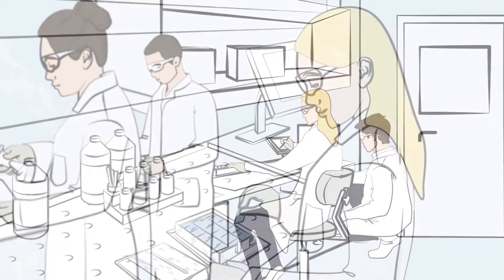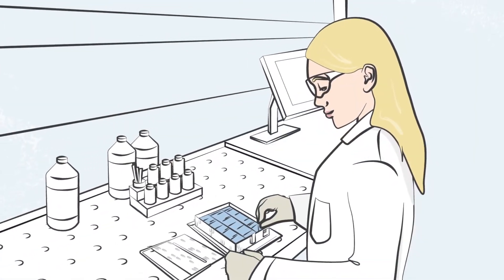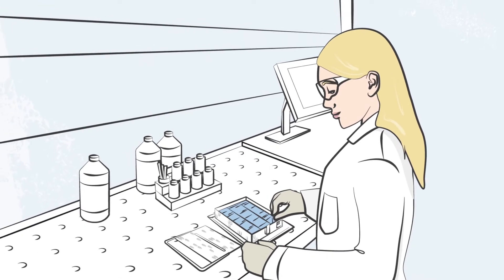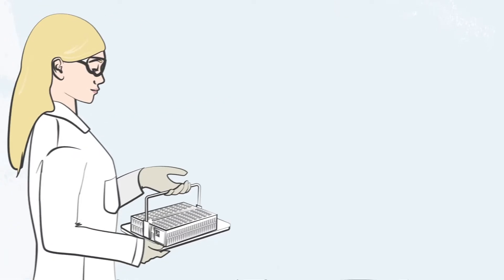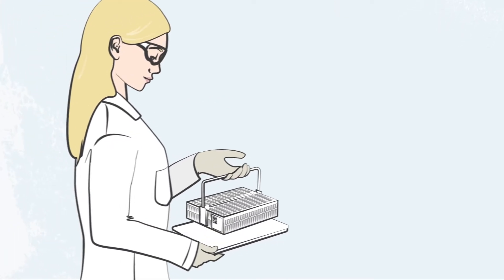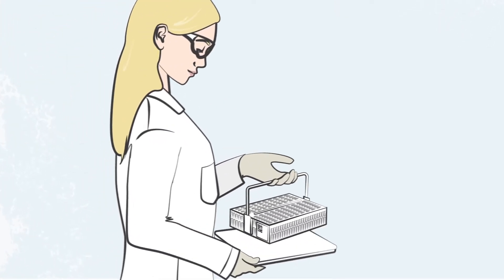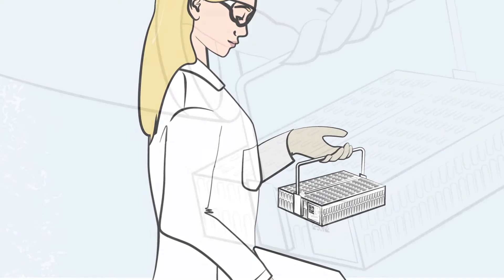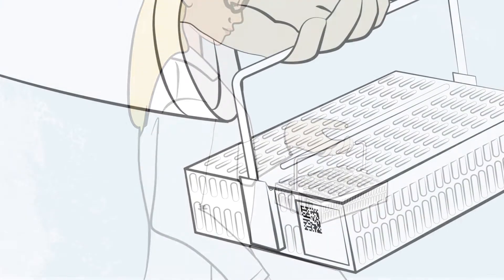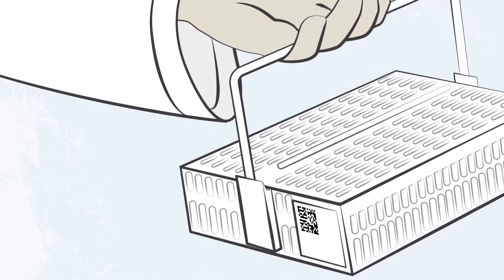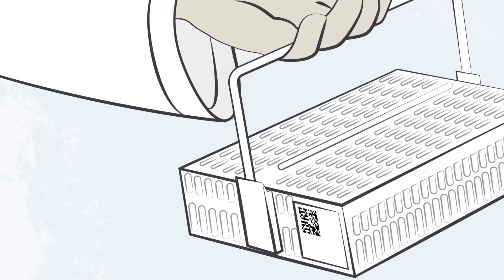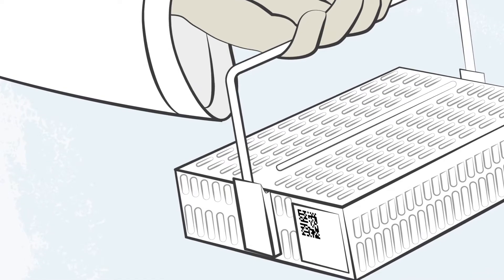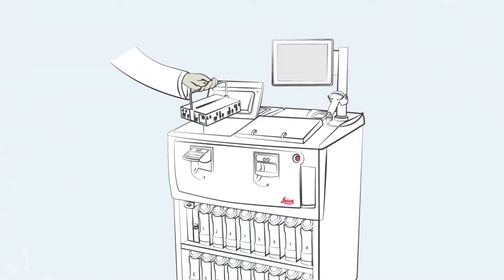The ability to track specimens throughout the workflow has become more important than ever. During a typical day in the lab, Lisa must ensure the specimens do not get mixed up at any stage in the workflow. Despite the time pressures and increased workload, luckily she is not alone.